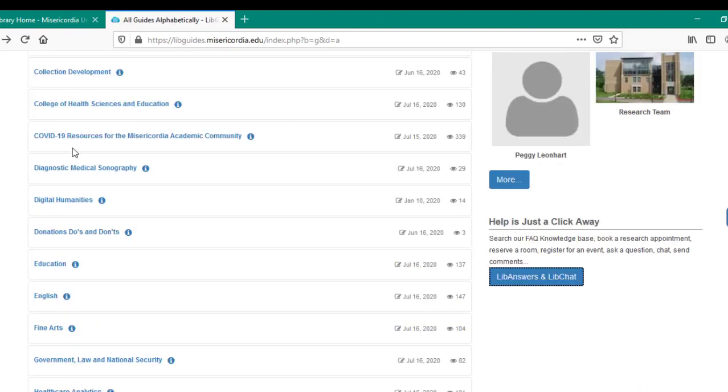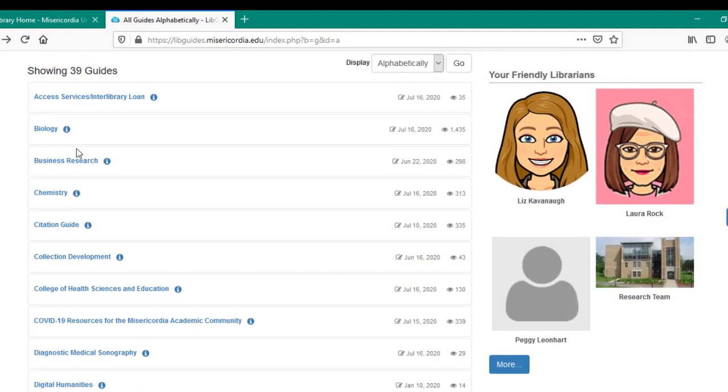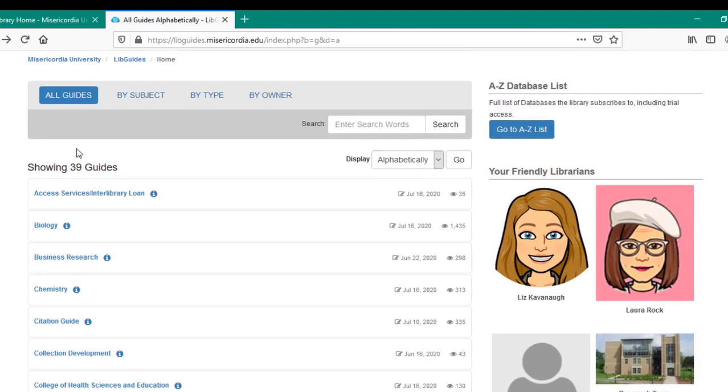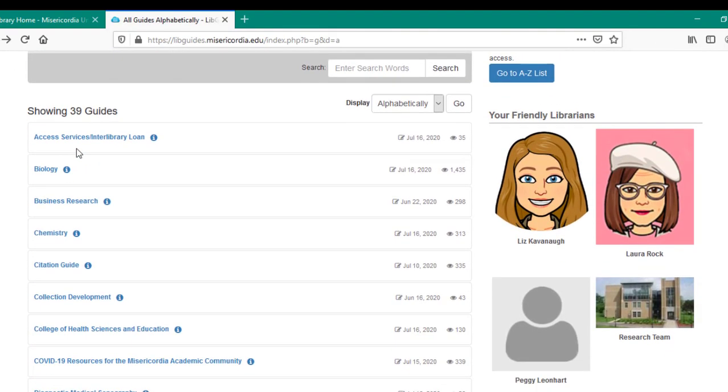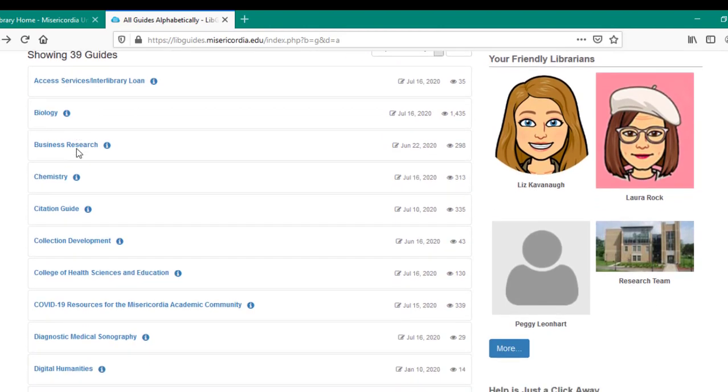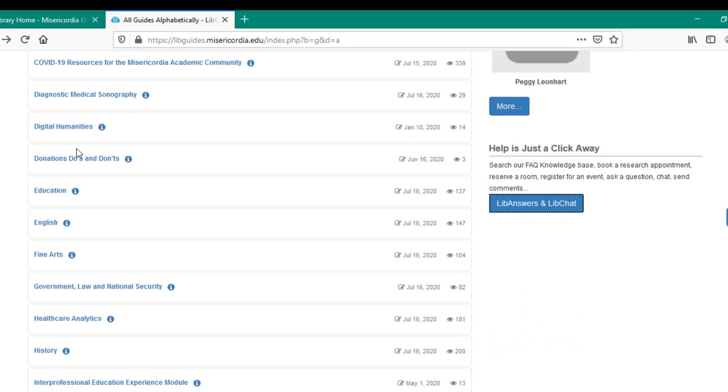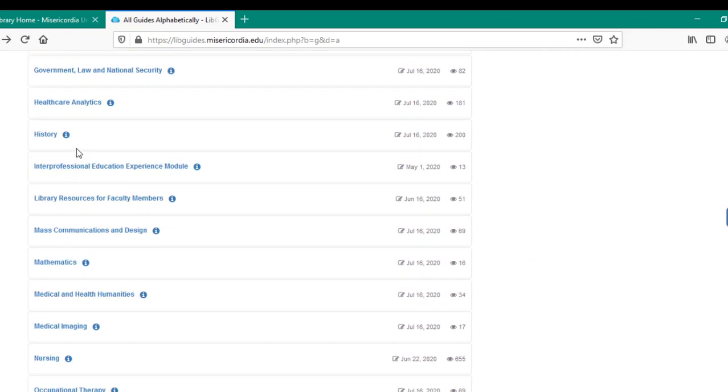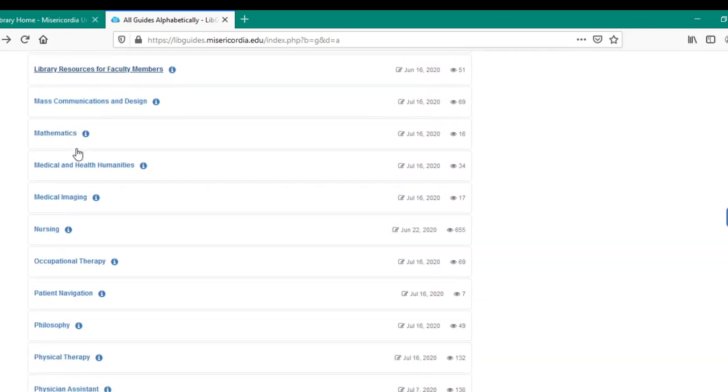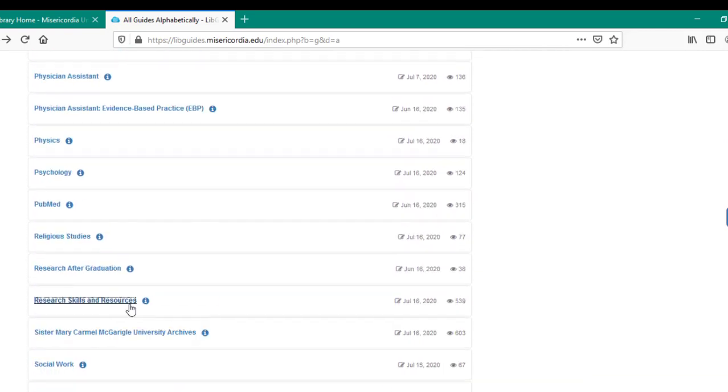Quickly reviewing the list of all currently available guides, we can see that some may be specific to your major, some might be of interest to your courses, and some might be generally helpful for research. Let's click on the guide Research Skills and Resources to get a sense of what we might find in each research guide.